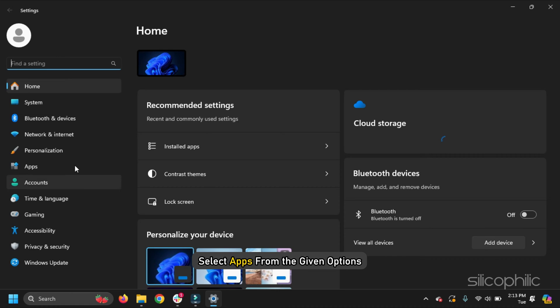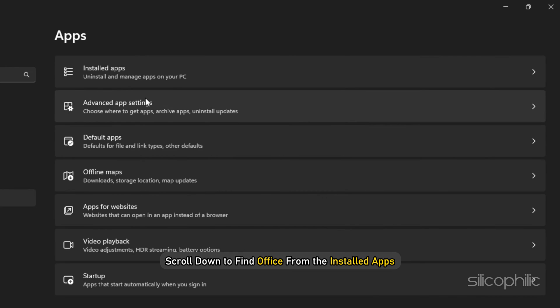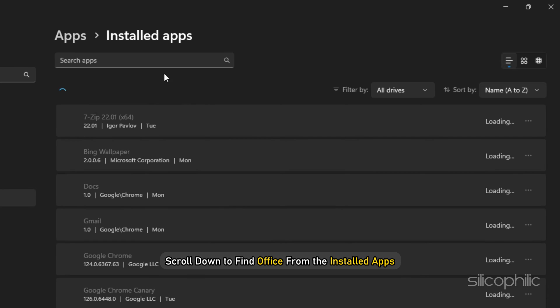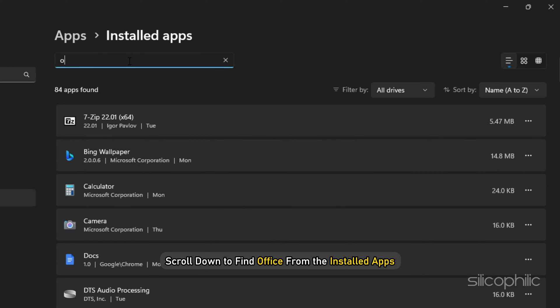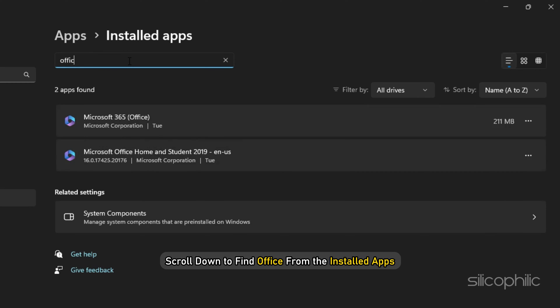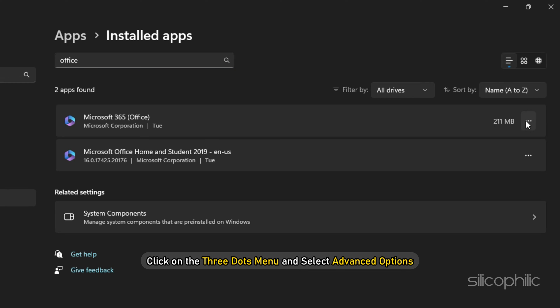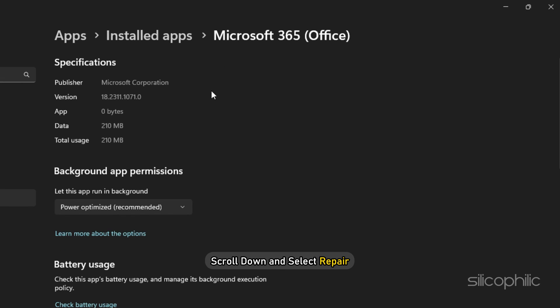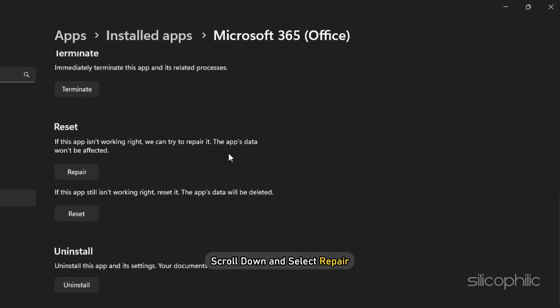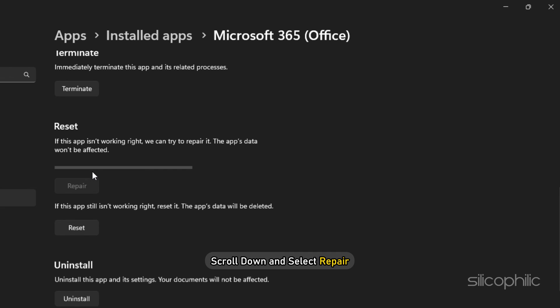Select Apps from the given options and scroll down to find Office from the installed apps. Click on the three dots menu and select Advanced Options. Scroll down and select Repair. When you choose to repair Office, the app's data won't be affected.